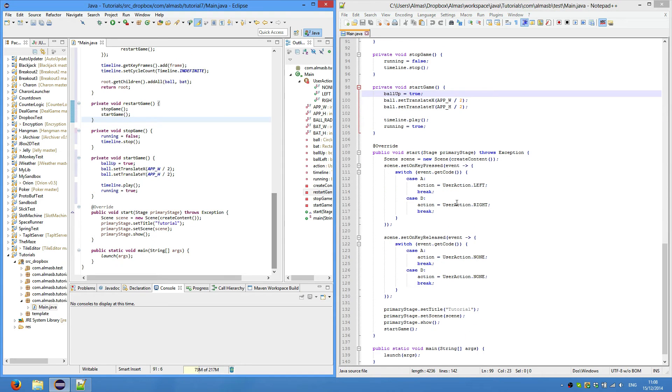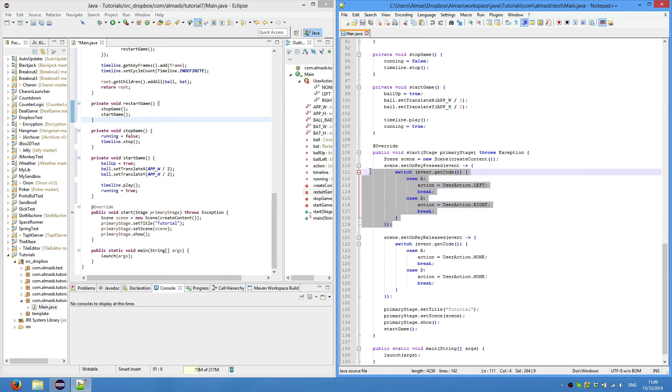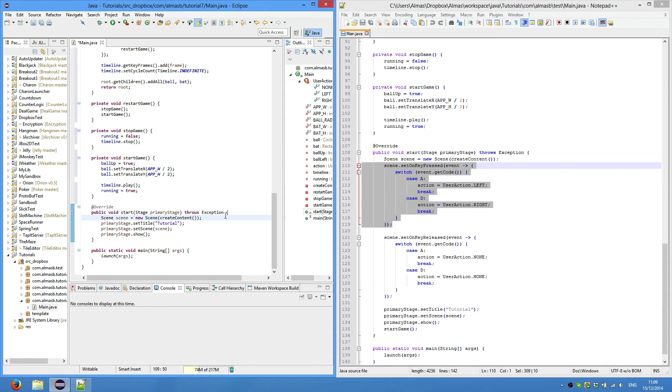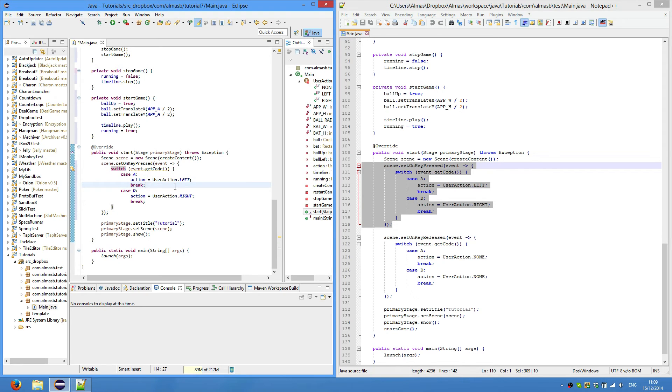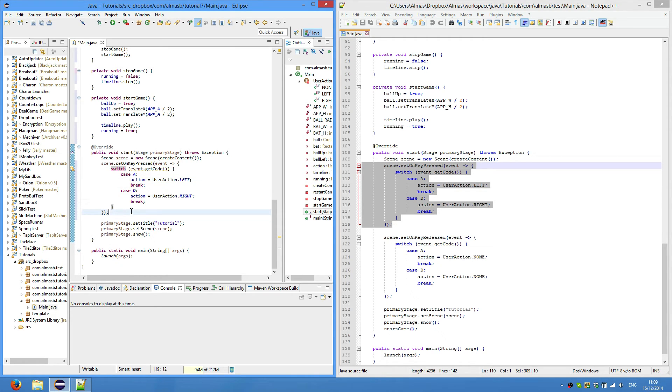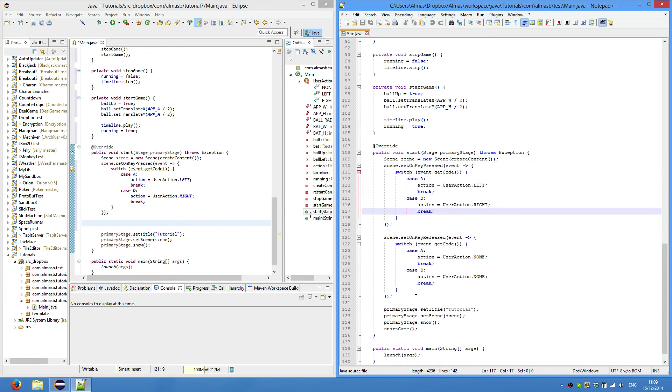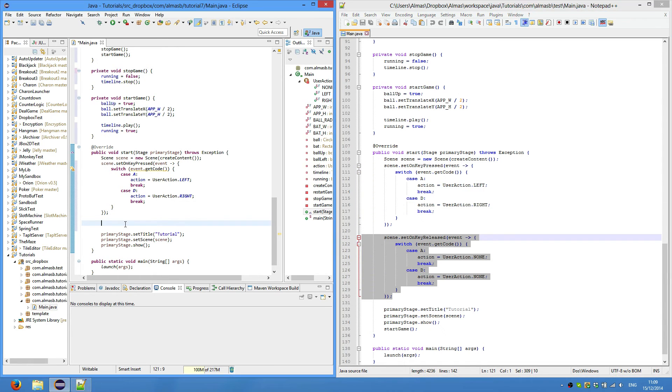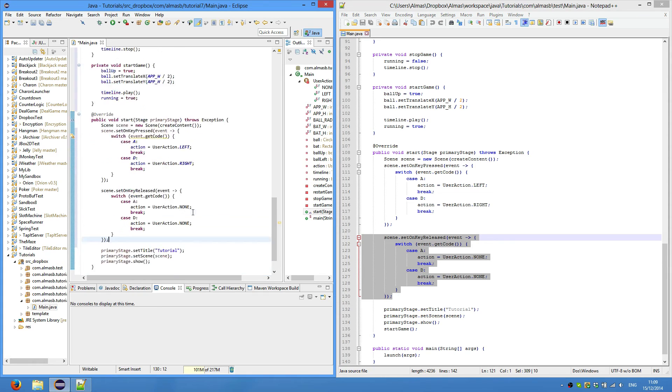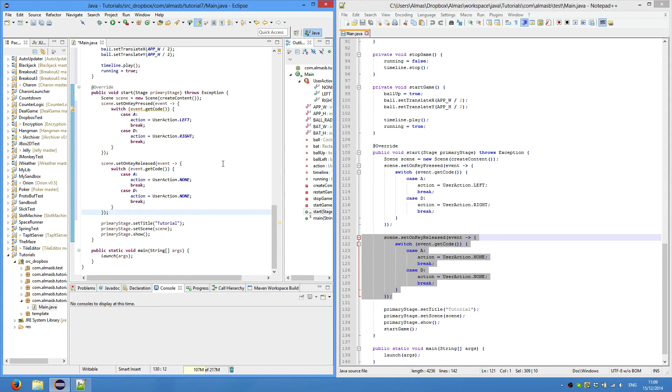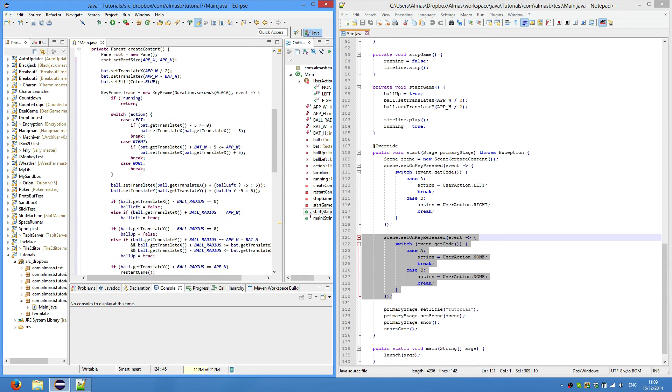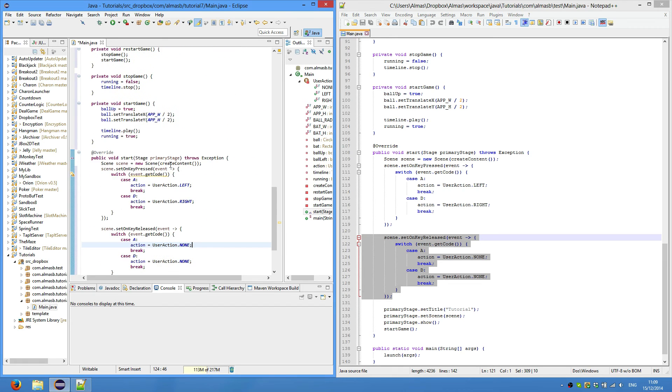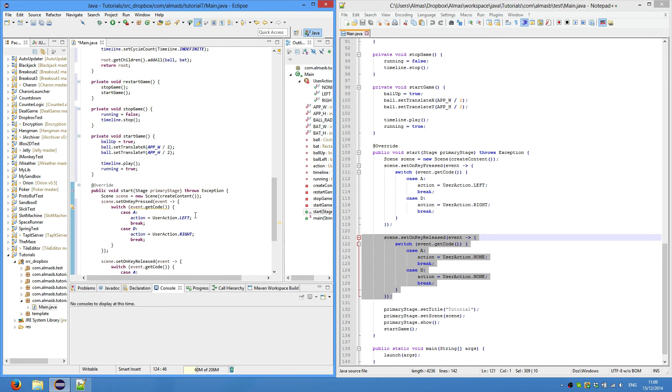Finally, input handling, or getting user input. Scene set on key pressed event, get code as always. If it is A on the keyboard, then move to the left - or rather set action to user action left. Same thing with the D. On set released, or when we stop pressing the key and release it, then we set action to user action none.